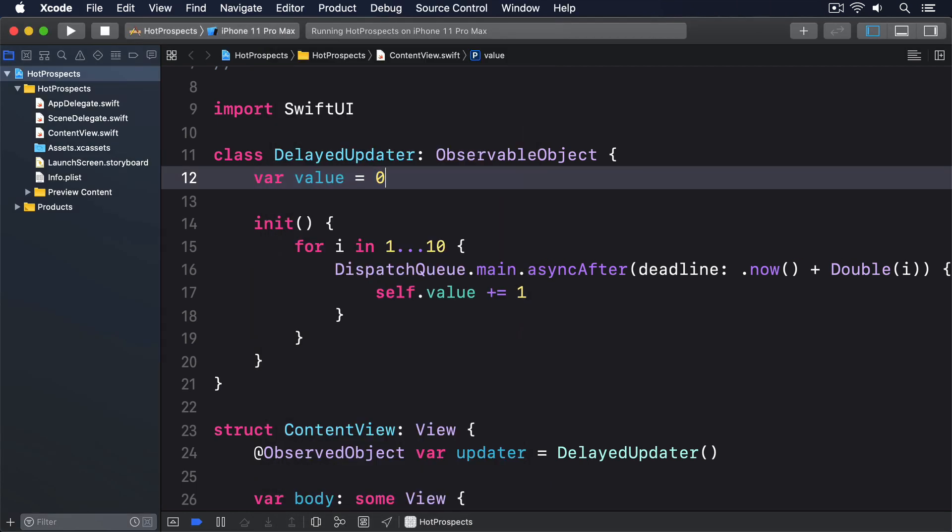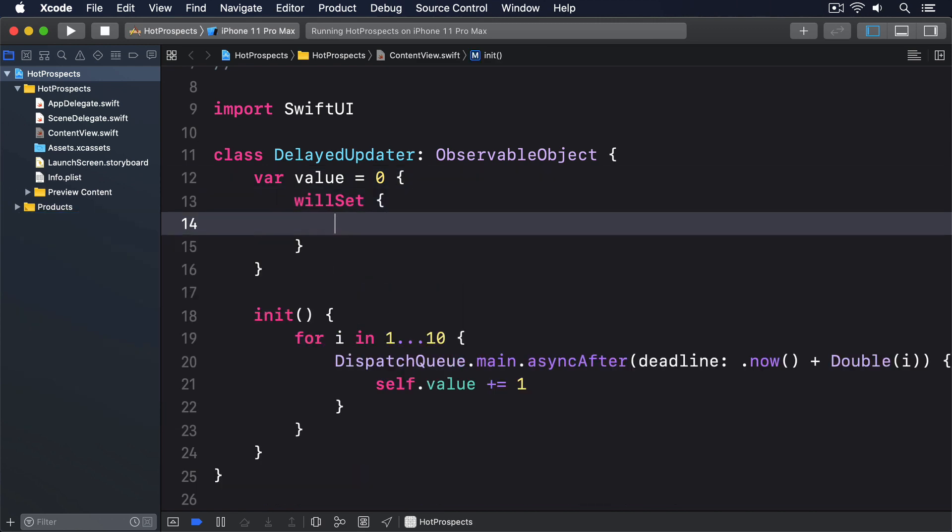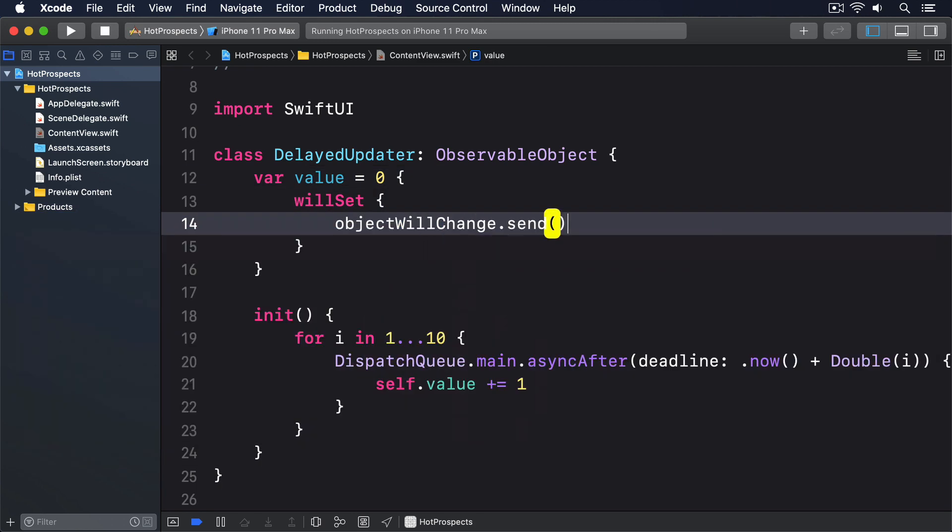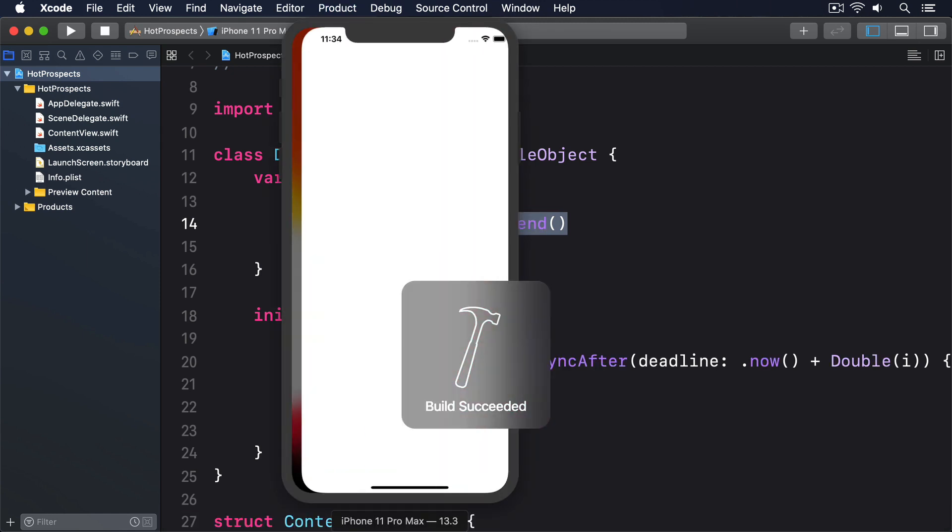Try changing value to this: willSet, ObjectWillChange.send. Now you'll get the old behavior back again.